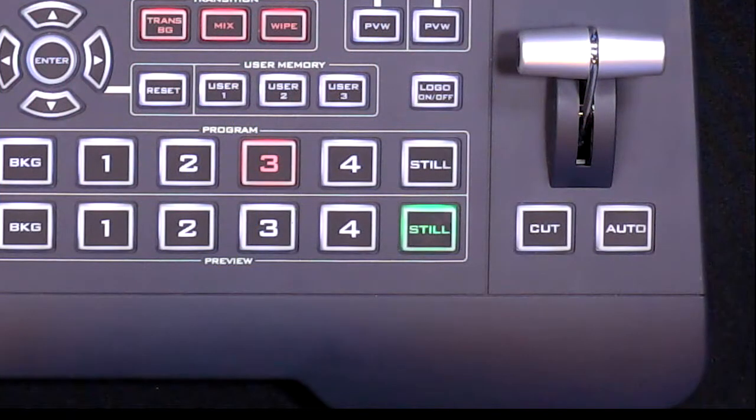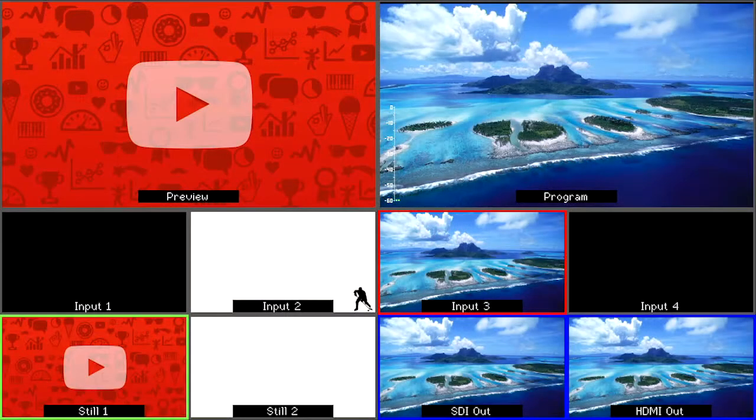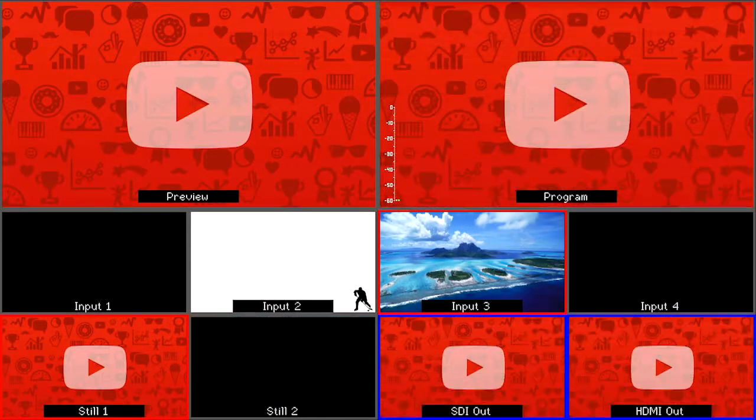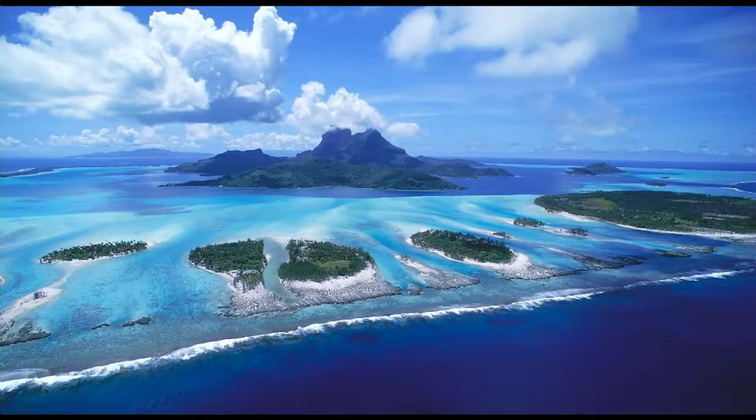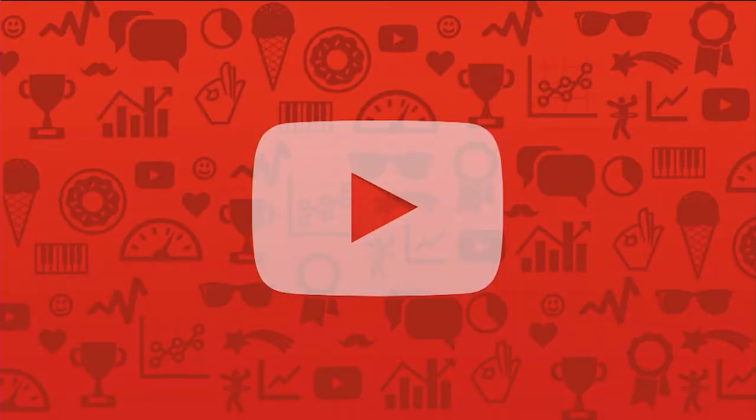Press Auto Transition to use the animated stinger transition. You can use Cut the same as you would before.